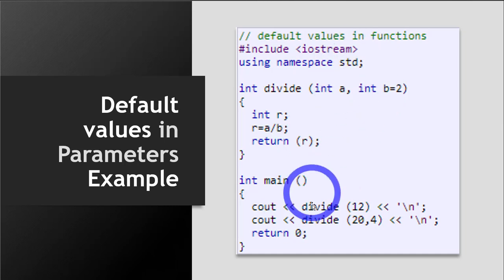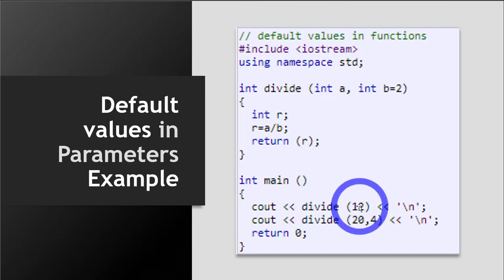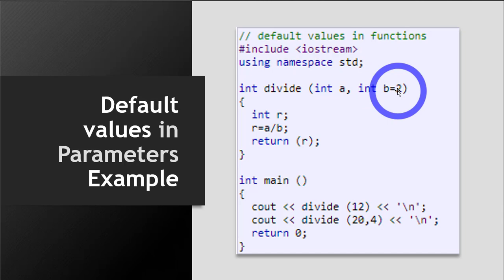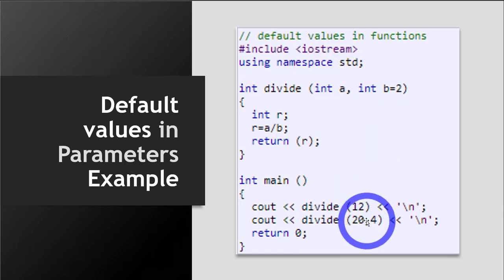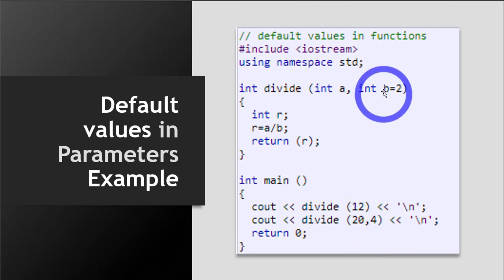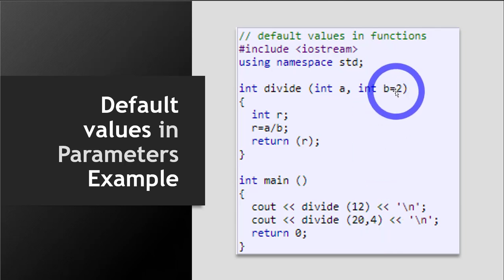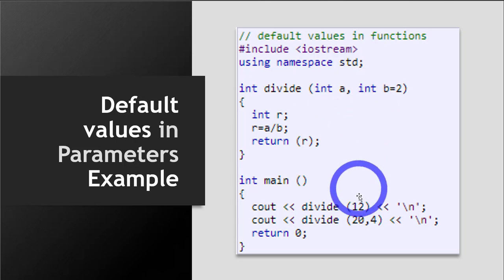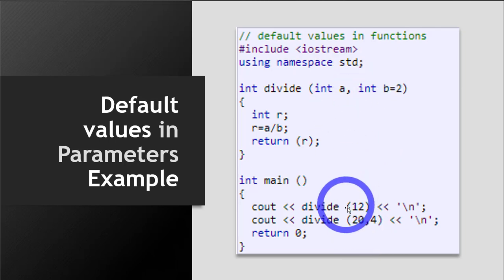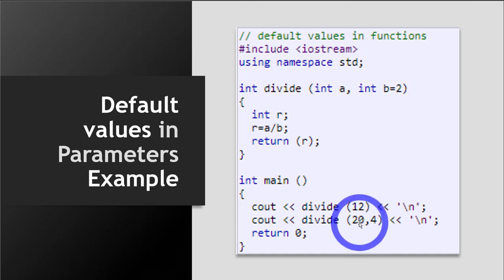Now let's see the function calls. This function is called two times. In the first call, only one value is passed — it is used for variable a, and for variable b, the default value two is used. In the second case, two values are passed: 20 is used for the first variable a, and four is used for the second variable b. When four is passed, the default value of b, which was two, is ignored. Also, the values passed are always in sequence — the first value 20 goes to the first variable, and the second value four goes to the second variable. Sequence always matters in a function.